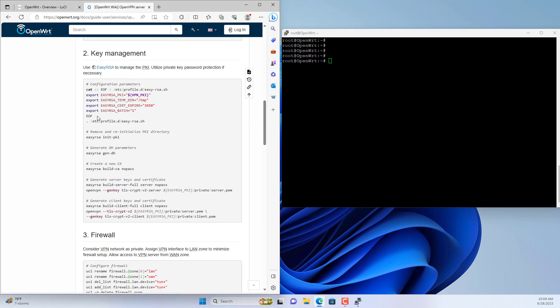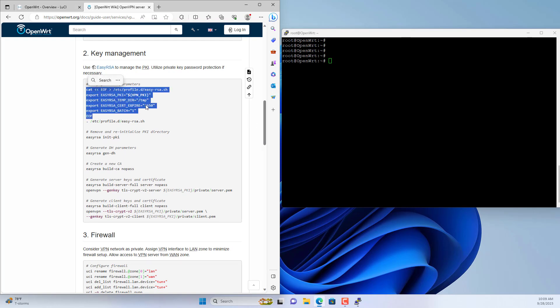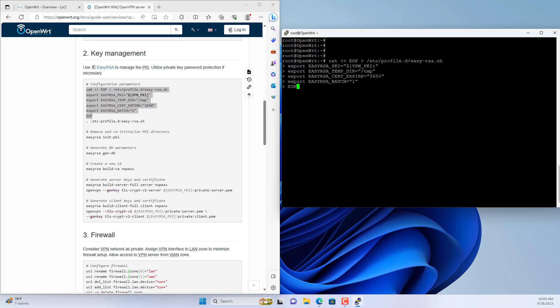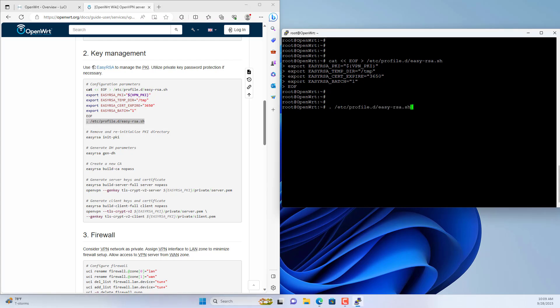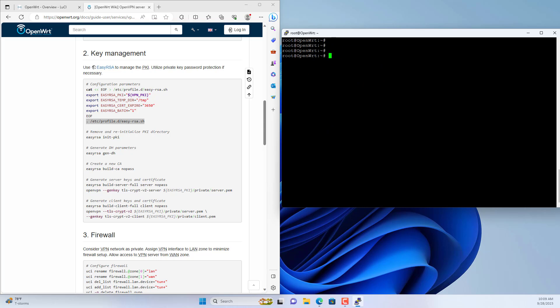Next you create keys for the server and client. Copy and paste. Copy and paste. Copy and paste. Initialize PKI.